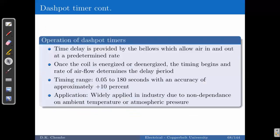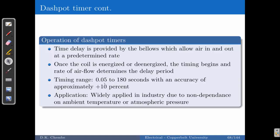The time delay for dashpot timers is provided by the air bellows, which allow air in and out. Once the coil is energized or de-energized, the timing begins, which allows the air to flow in or out at a delayed period. The timing range can be from about 0.05 to about 180 seconds, and the accuracy is about plus or minus 10%, which is relatively good.